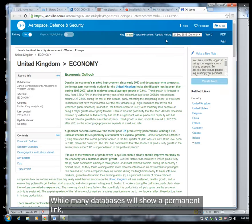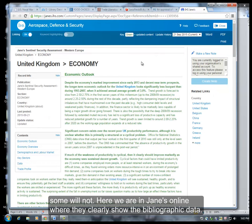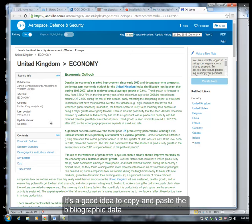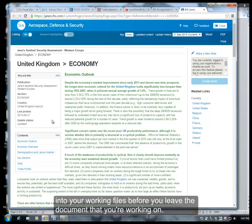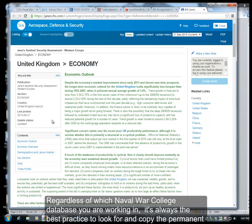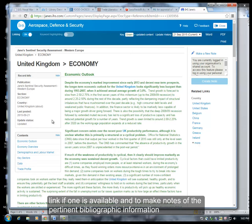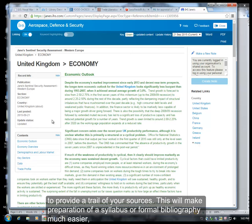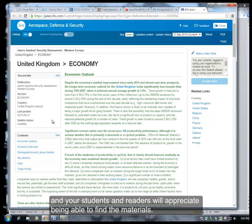While many databases will show a permanent link, some will not. Here we are in Jane's Online, where they clearly show the bibliographic data. It's a good idea to copy and paste the bibliographic data into your working files before you leave the document you're working on. Regardless of which Naval War College database you are working in, it's always best practice to look for and copy the permanent link if one is available, and to make notes of the pertinent bibliographic information to provide a trail of your sources. This will make preparation of a syllabus or a formal bibliography much easier, and your students and readers will appreciate being able to find the materials.